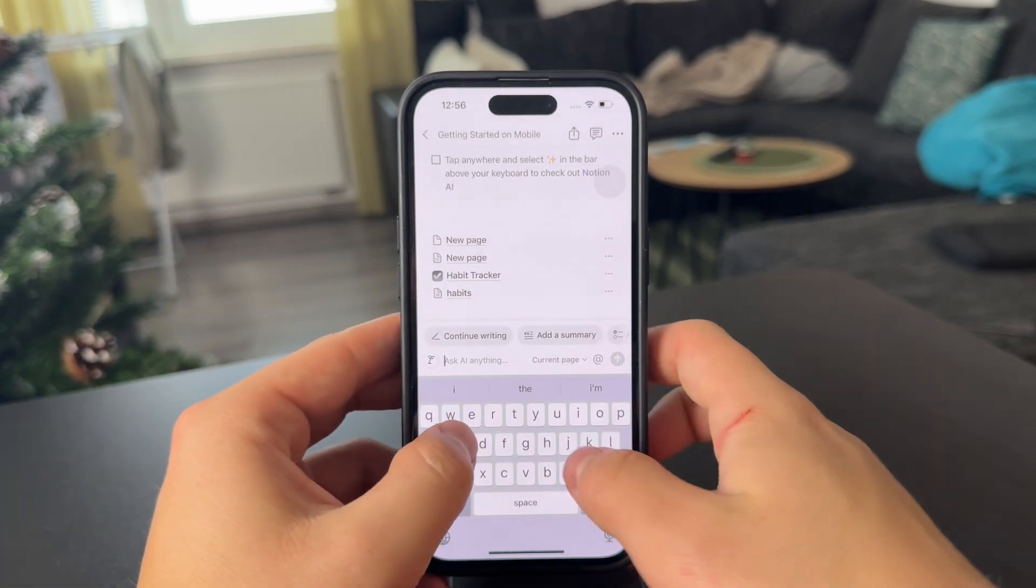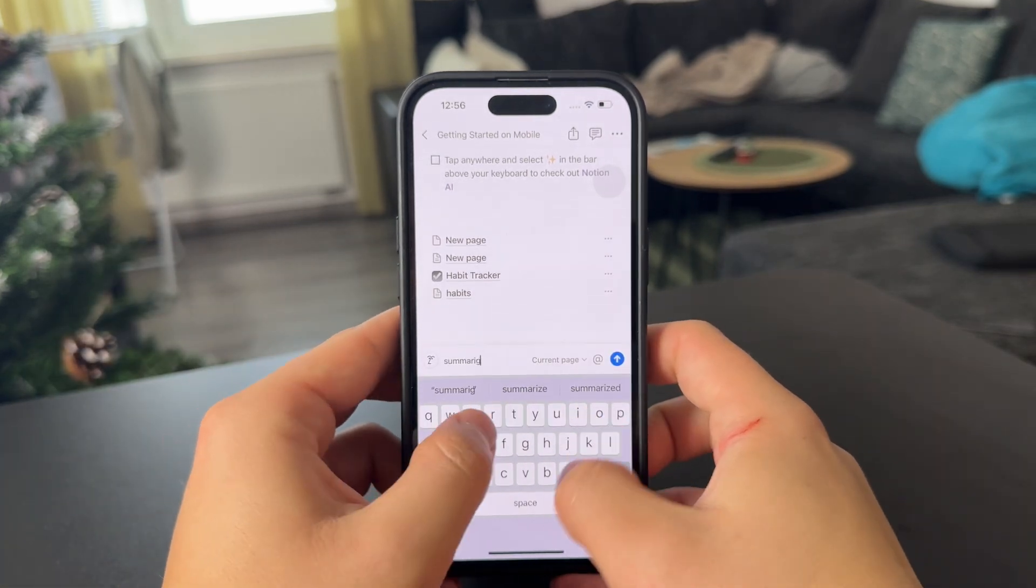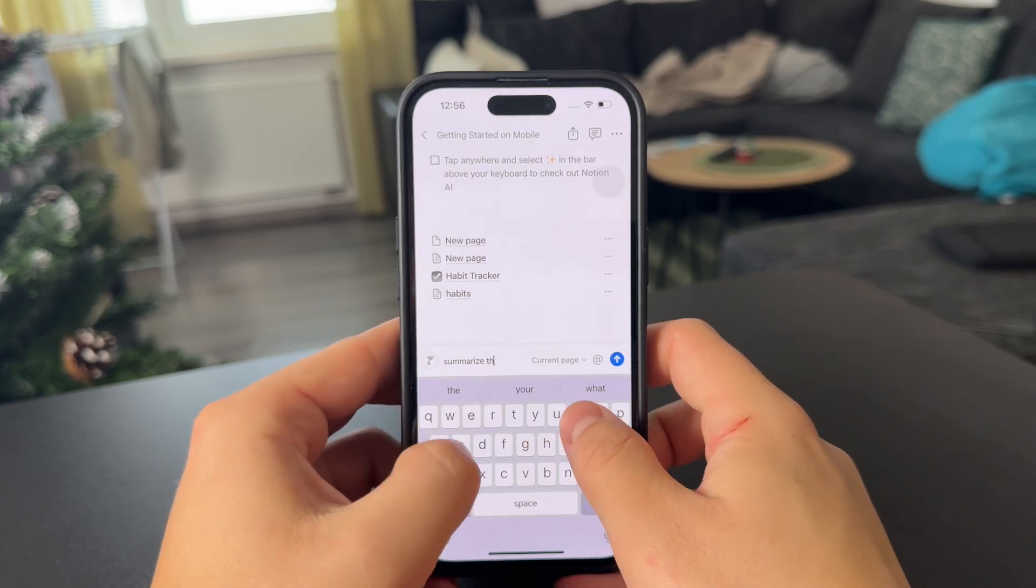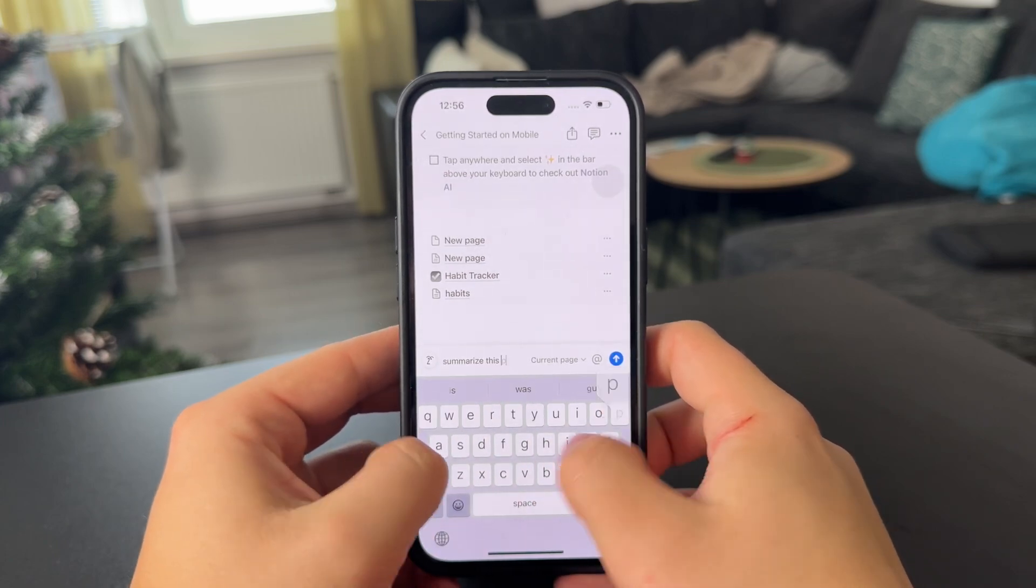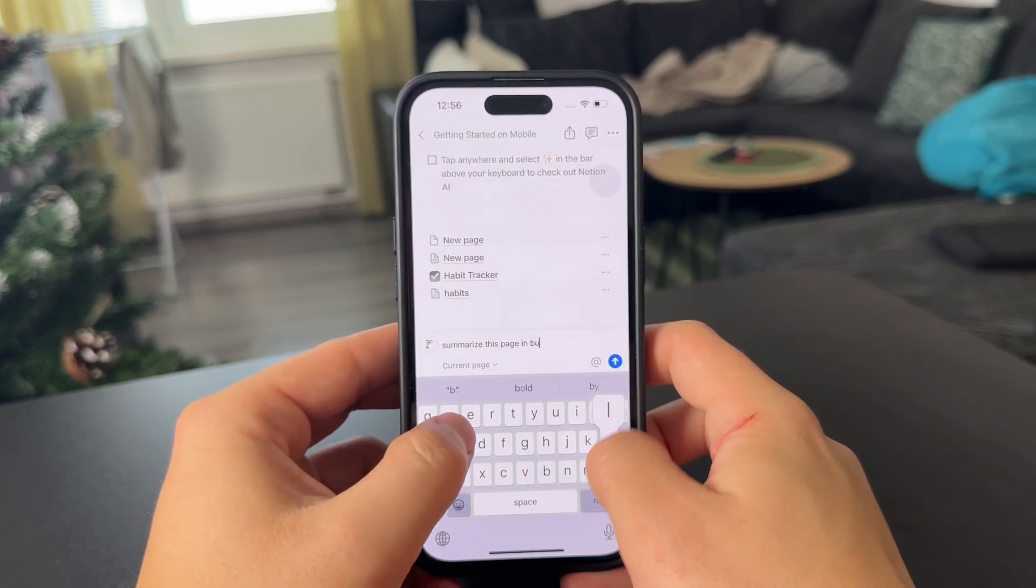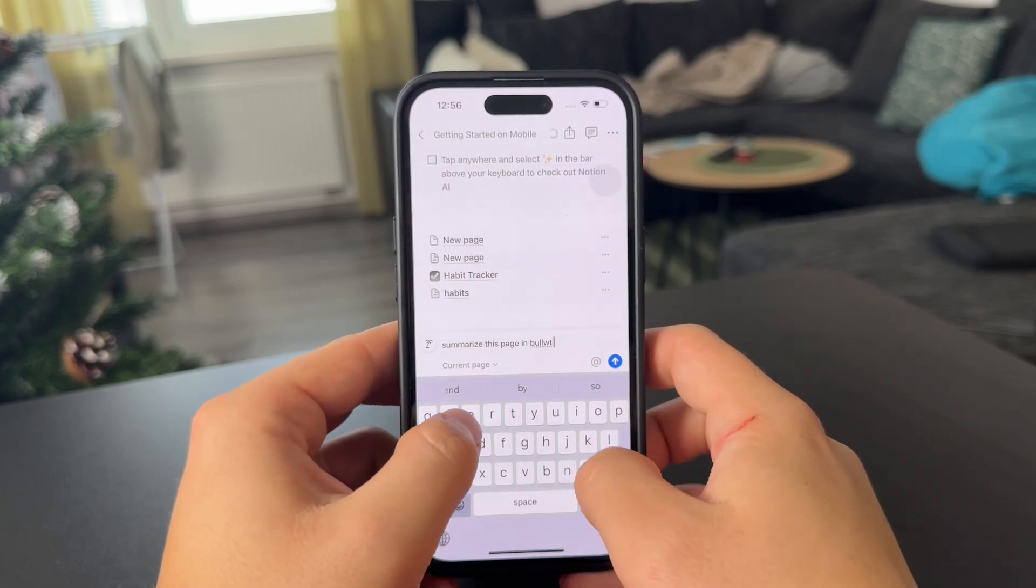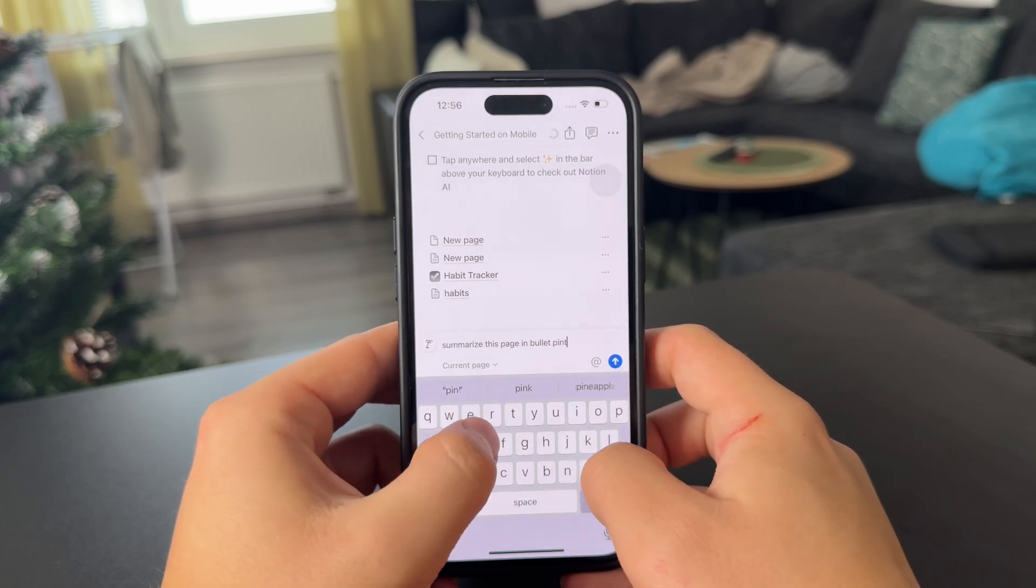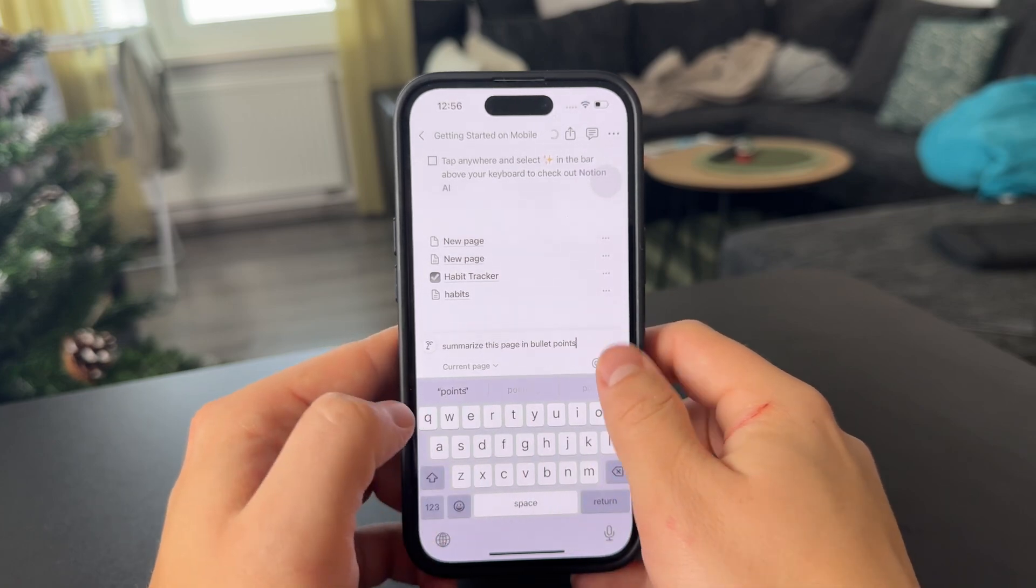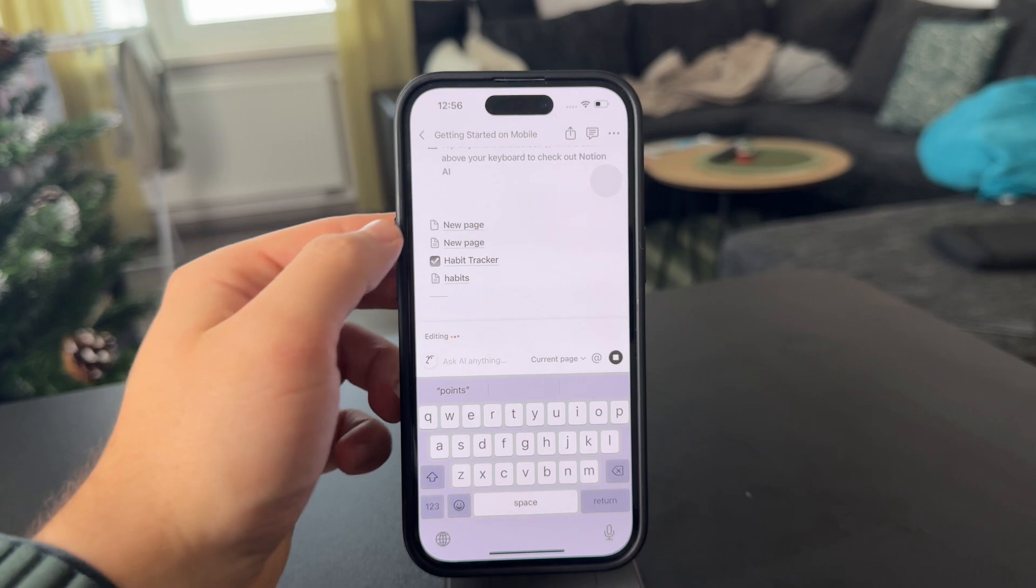I can just choose to summarize this page in bullet points. Or you might as well just ask something very specific about this page and it's just going to give you an answer.